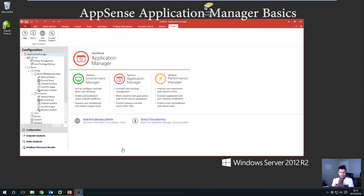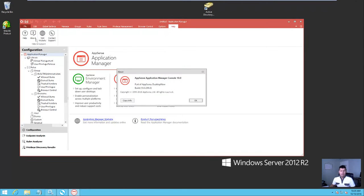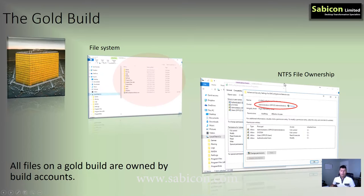Hi there. Today's video is all about Application Manager - AppSense Application Manager version 10 and the basics. You can see here that I've got the AppSense Application Manager console version 10 open. Before we go anywhere we need to talk about how it actually works, the core functionality of the software, and to do that we're just going to throw up a quick couple of slides to go through the basics.